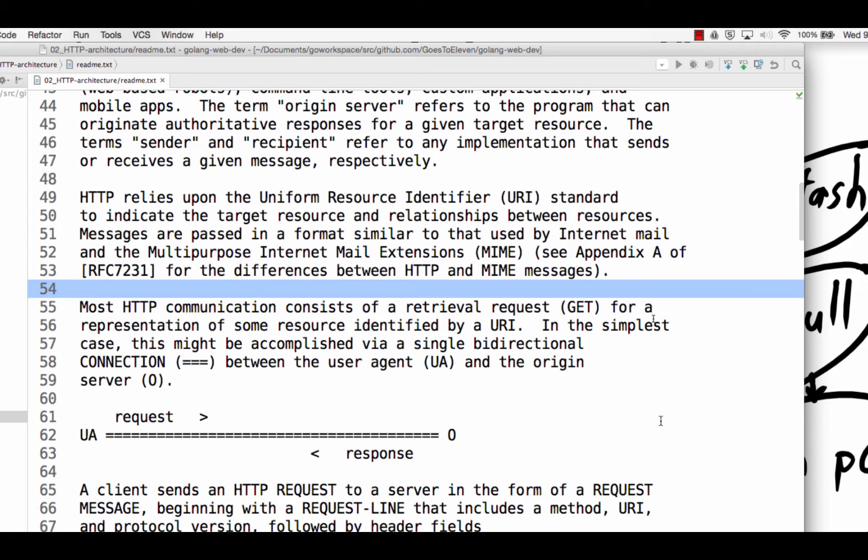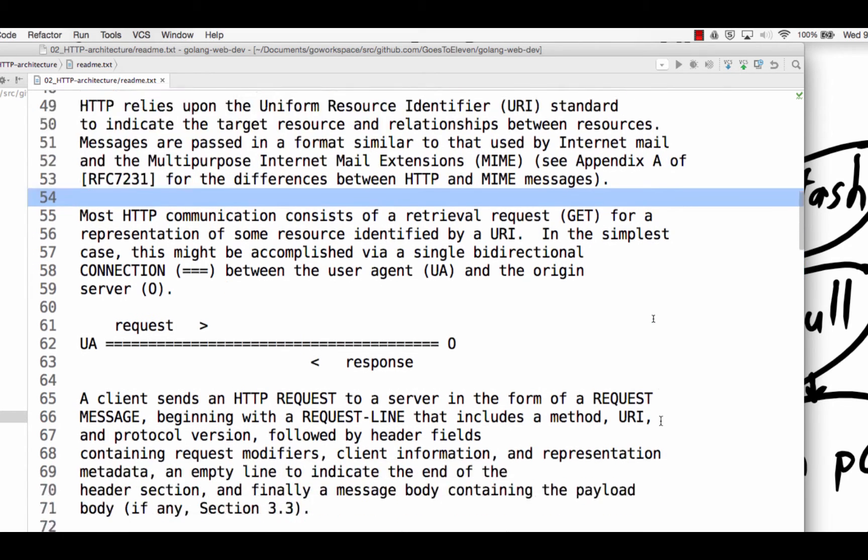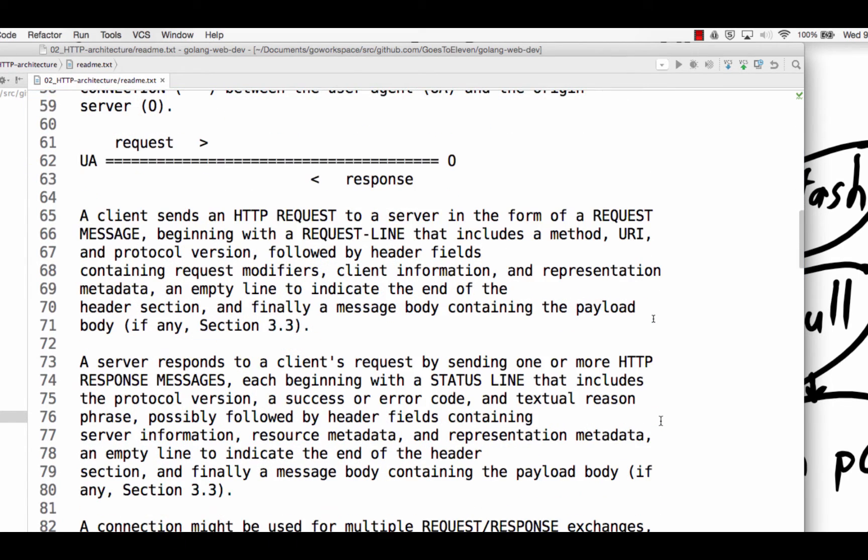To indicate the target resource and relationships between resources, messages are passed in a format similar to that used by internet mail and multipurpose internet mail extensions, MIME. Most HTTP communication consists of retrieval request. So retrieval request, which means I'm making a get request, meaning get me that page, please, server. Okay, here's that page. For a representation of some resource identified by URI, in the simplest case, this might be accomplished via a single bi-directional connection between the user agent and the origin server. Okay. So it's a pretty complicated way to say that I'm going to a web page and the server responds. But it's user agent and origin server. It's a request and it's a response. And you can see a little command line graphic of that there. Anybody finding this helpful? Anybody not?